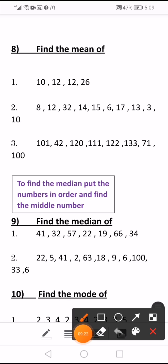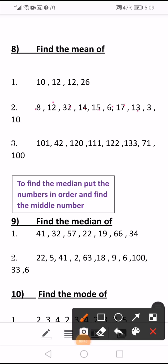Second example, sum all of the numbers: 8 plus 12 plus 32 plus 14 plus 15 plus 6 plus 17 plus 13 plus 3 plus 10, divided by how many numbers, which is 10. The sum equals 130, divided by 10, so the answer will be 13.